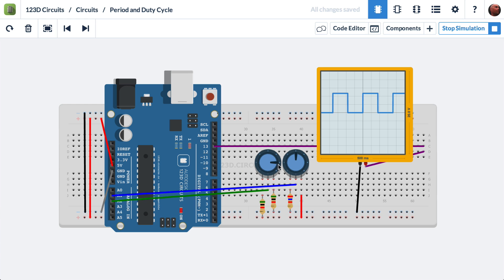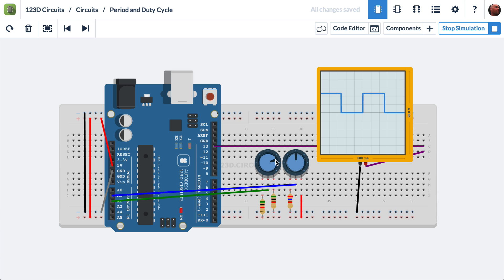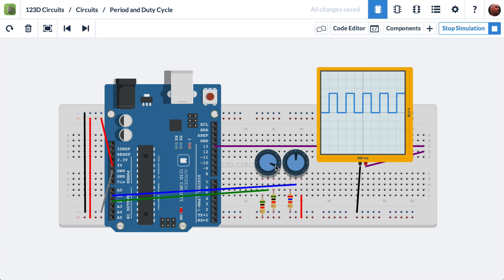The potentiometer on the left will let us vary the period of the waveform. So you see as I go counterclockwise, this waveform is getting wider. That means the period is getting longer. You measure period in time. I'll explain what period means.